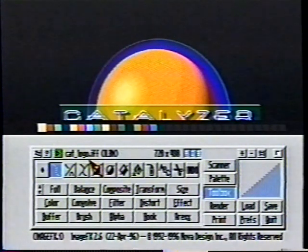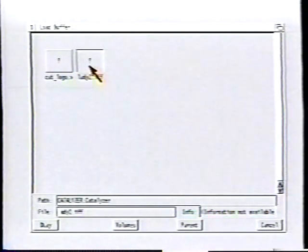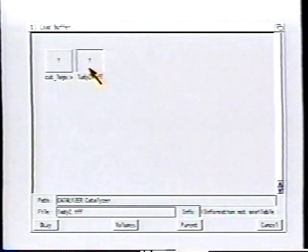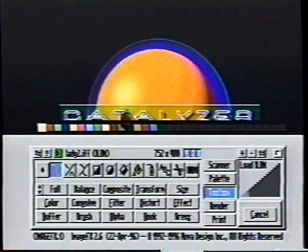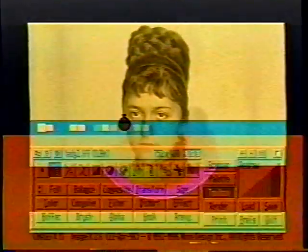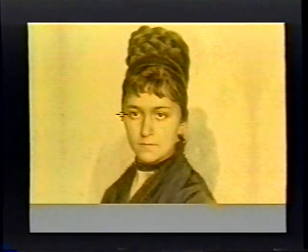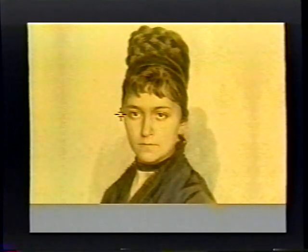Let's load up our first picture, and this is located on your floppy disk. This is an old picture of a lady off of a CD-ROM that I got in Prague.